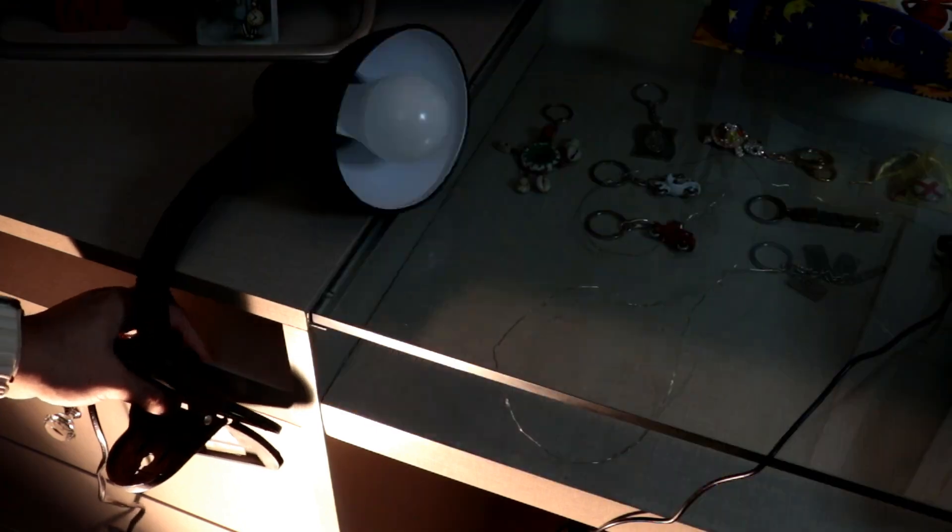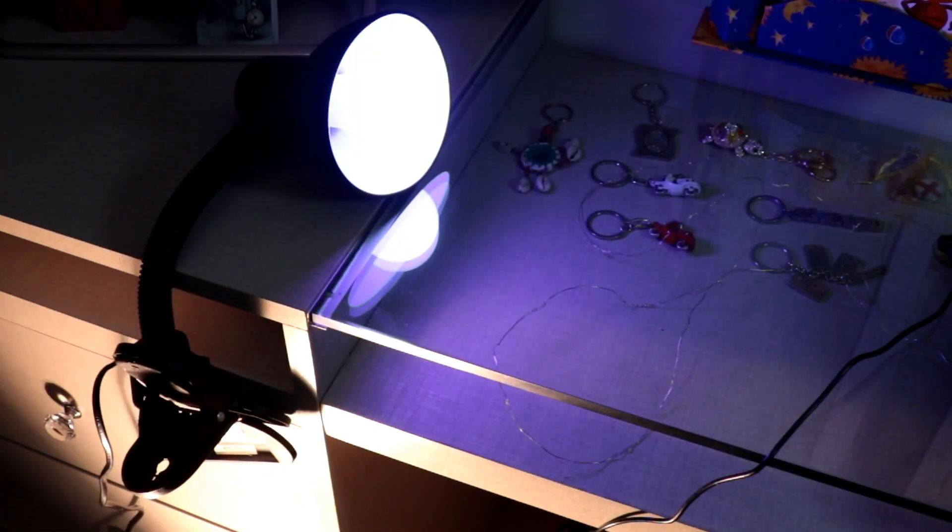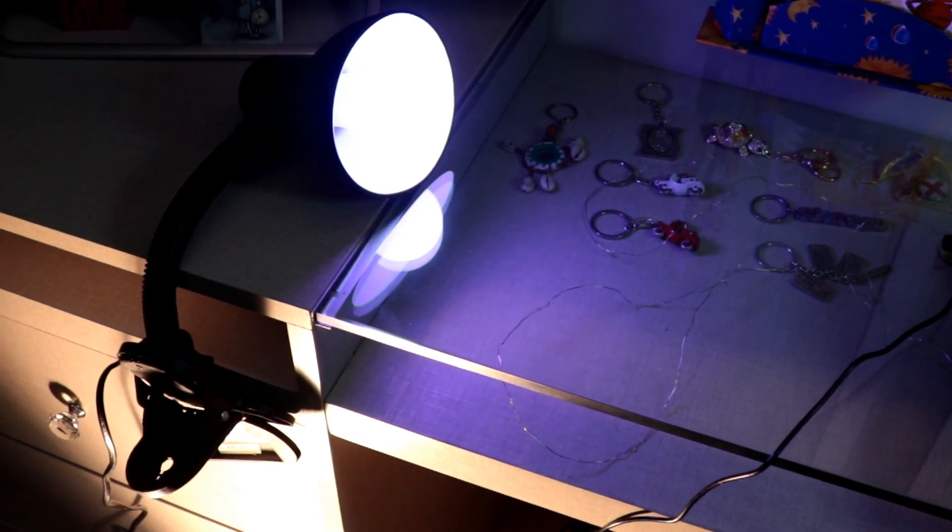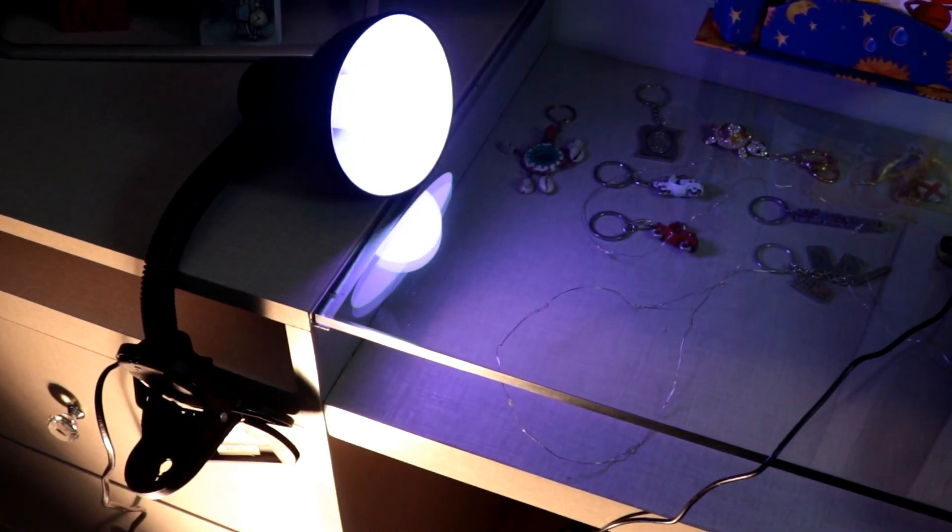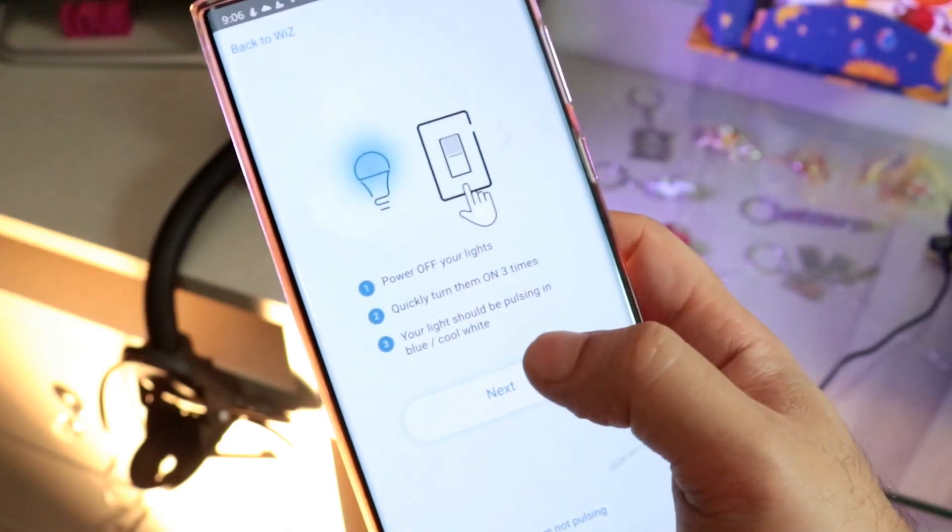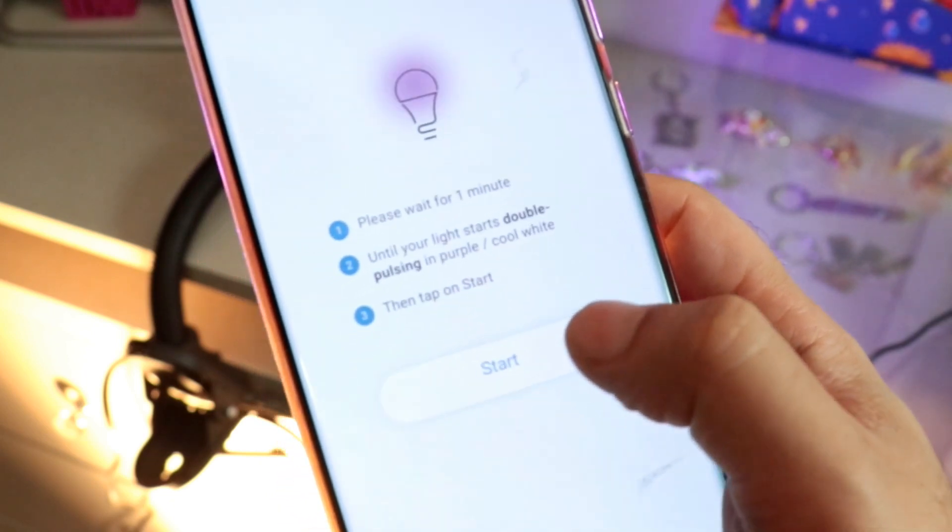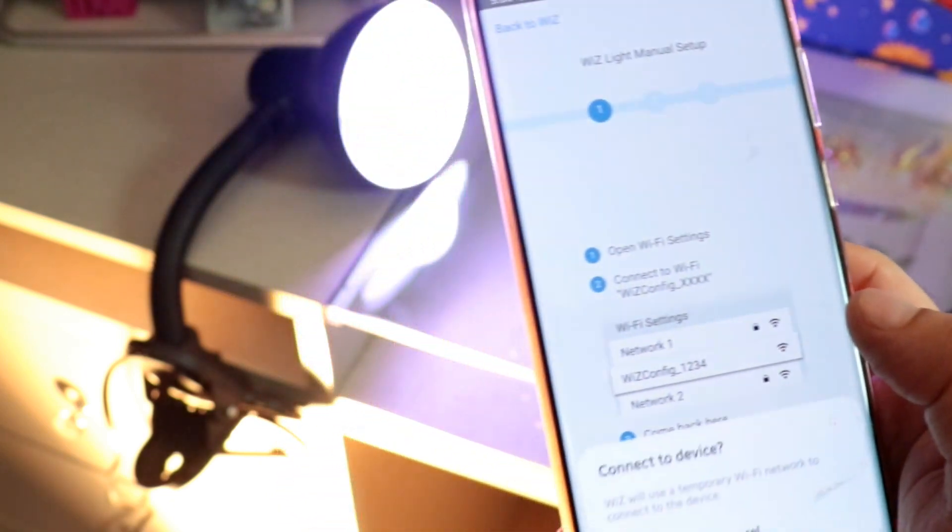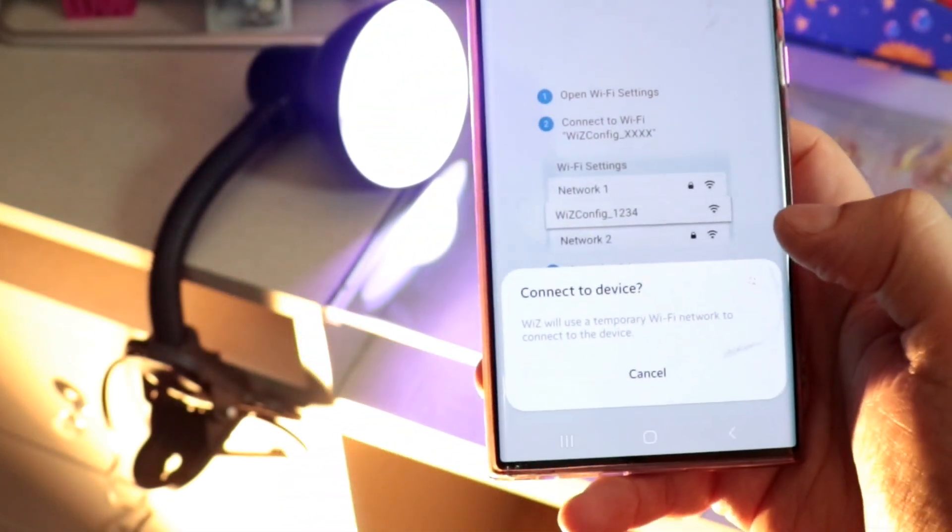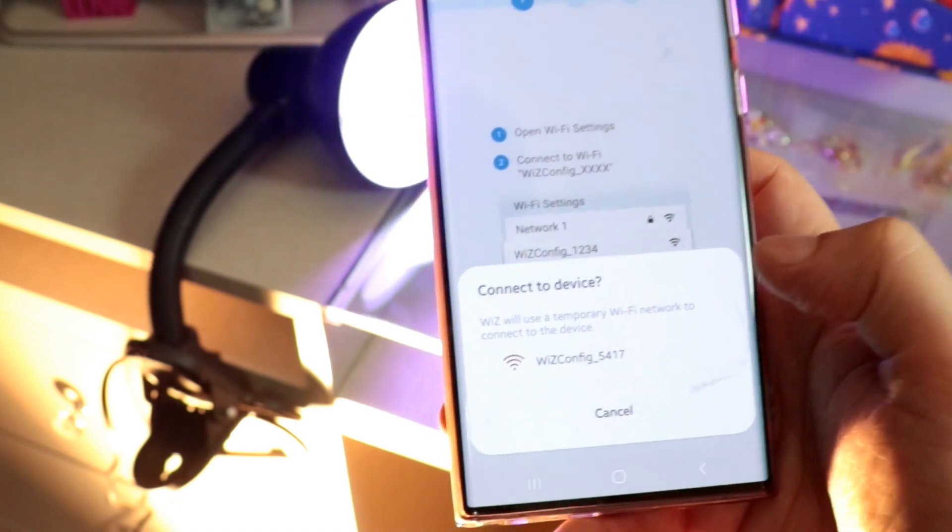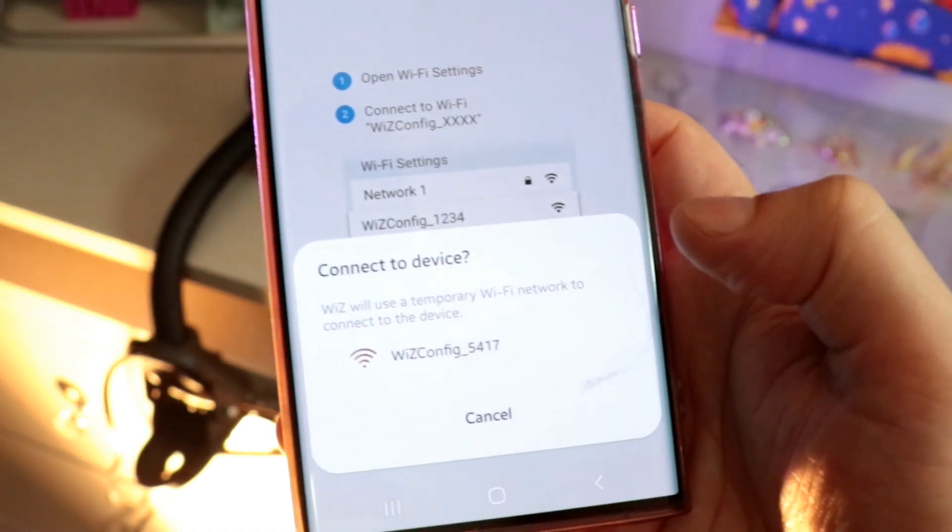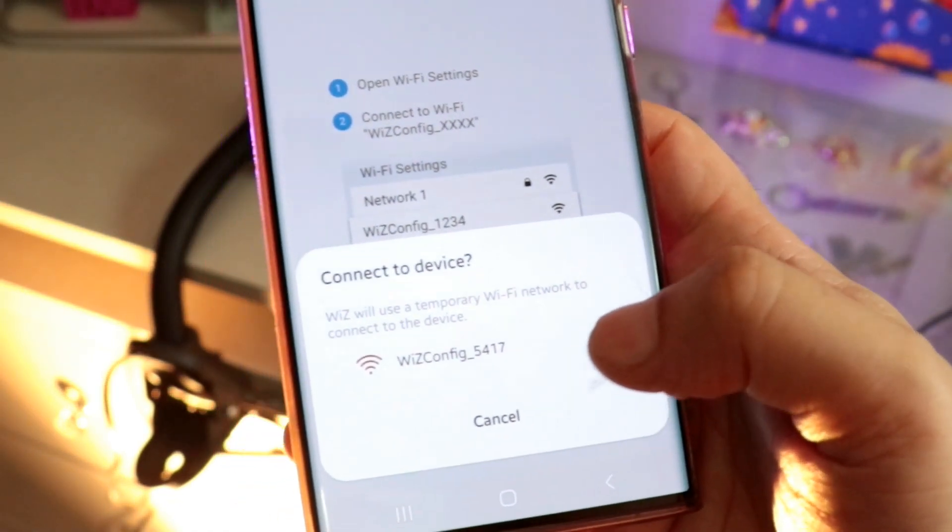Now you see after trying many times I could succeed the pulsing option of the light, there we go. Hit next button. Hit start, the light is pulsing, connecting the device, okay connect to the device with 5417.